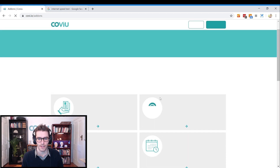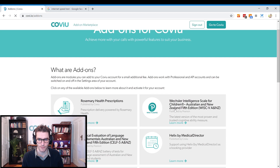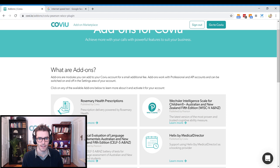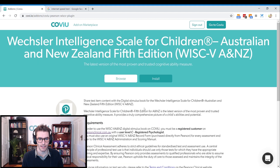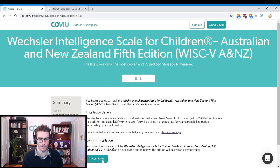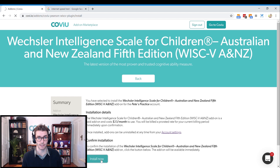So here it is in the top right-hand corner. I'm just going to click on this, click Install, and then click Install Now to confirm that you're willing to pay the $20 per account.